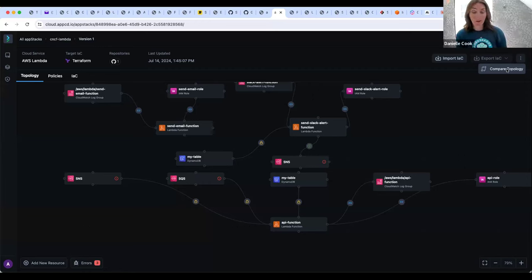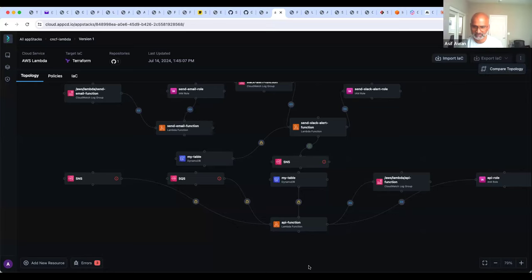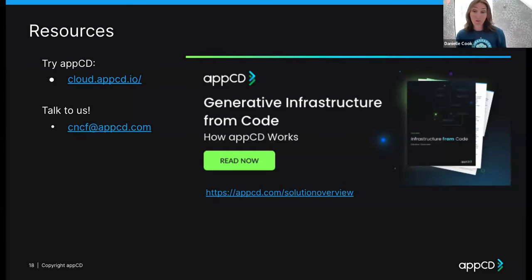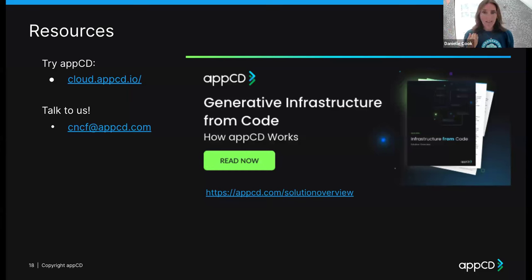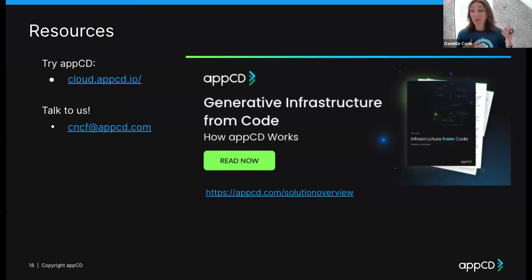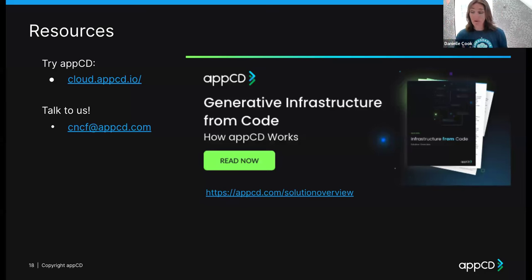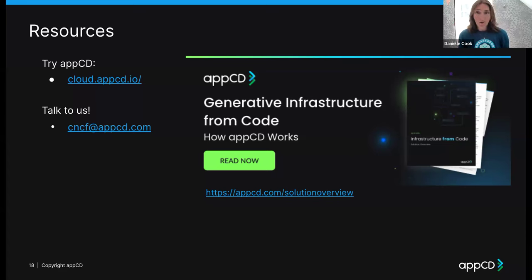Thank you so much for the demo. AppCD is free to use. If you're a developer and want to use it as your cheat sheet, come try it at cloud.appcd.io. If you're building cloud-native applications or working in an enterprise that uses Terraform and Helm, it's a straightforward way to cut down days, weeks, or months. If you're interested in learning more, we have a solution overview at appcd.com/solution-overview. Thank you so much for attending and listening — we look forward to seeing you all try it.